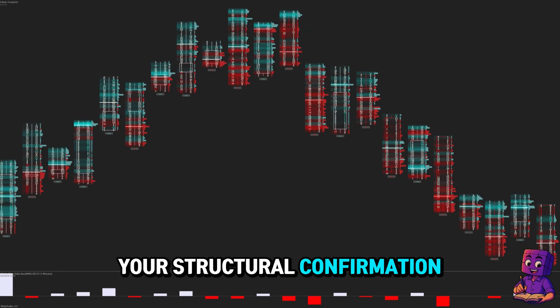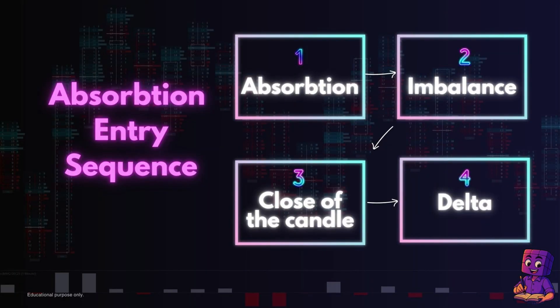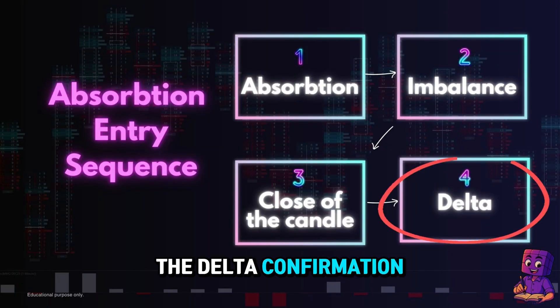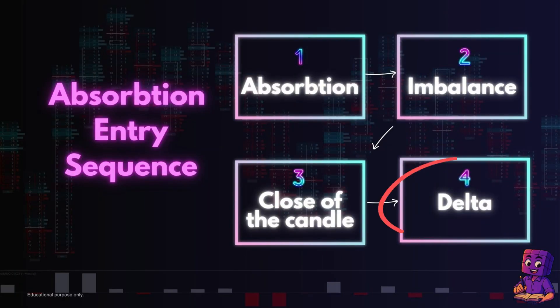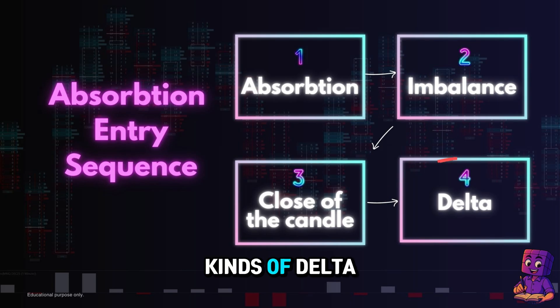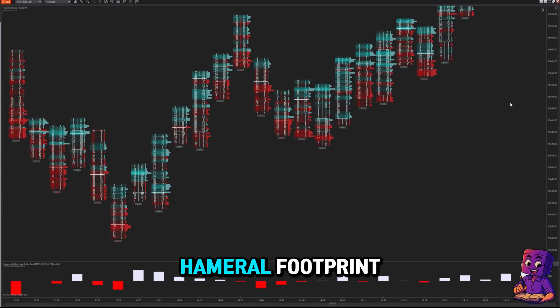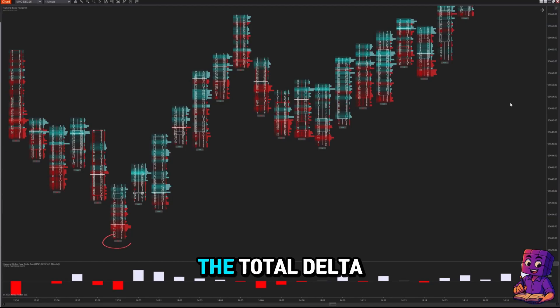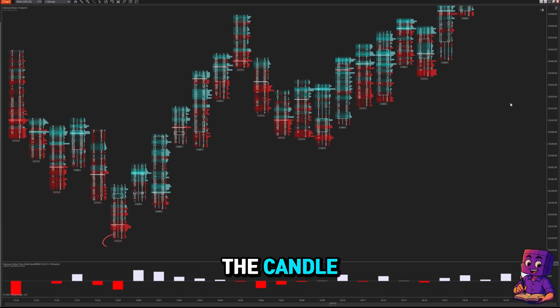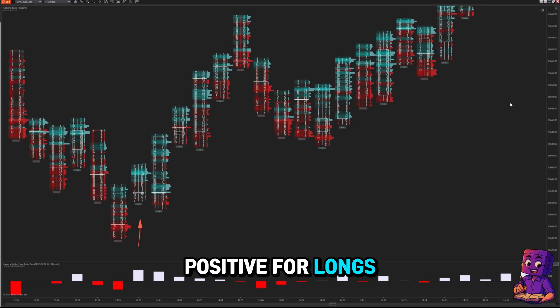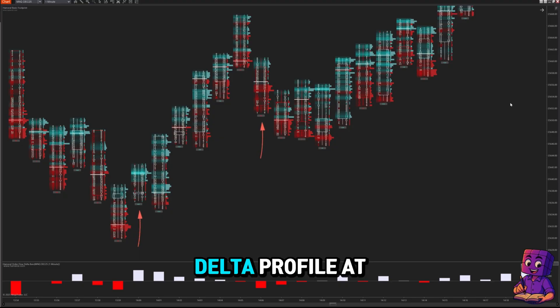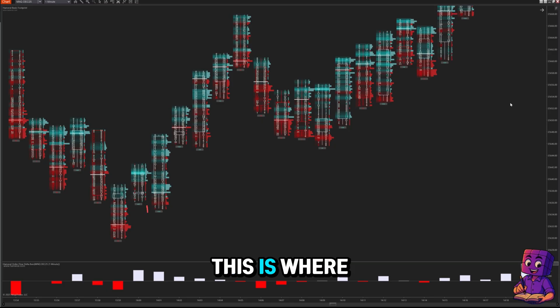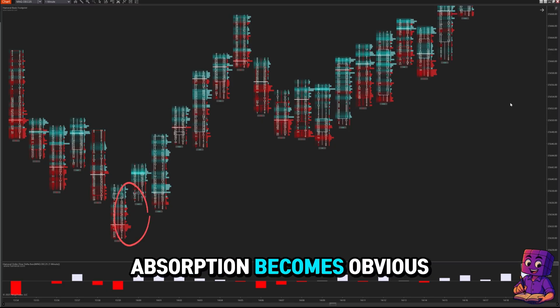Step four of the sequence is the delta confirmation. You have two kinds of delta inside the free Hammerall footprint: the total delta of the candle, which you can see below the candle—it should flip positive for longs and negative for shorts—and delta profile at each price level, or micro delta. This is where absorption becomes obvious.